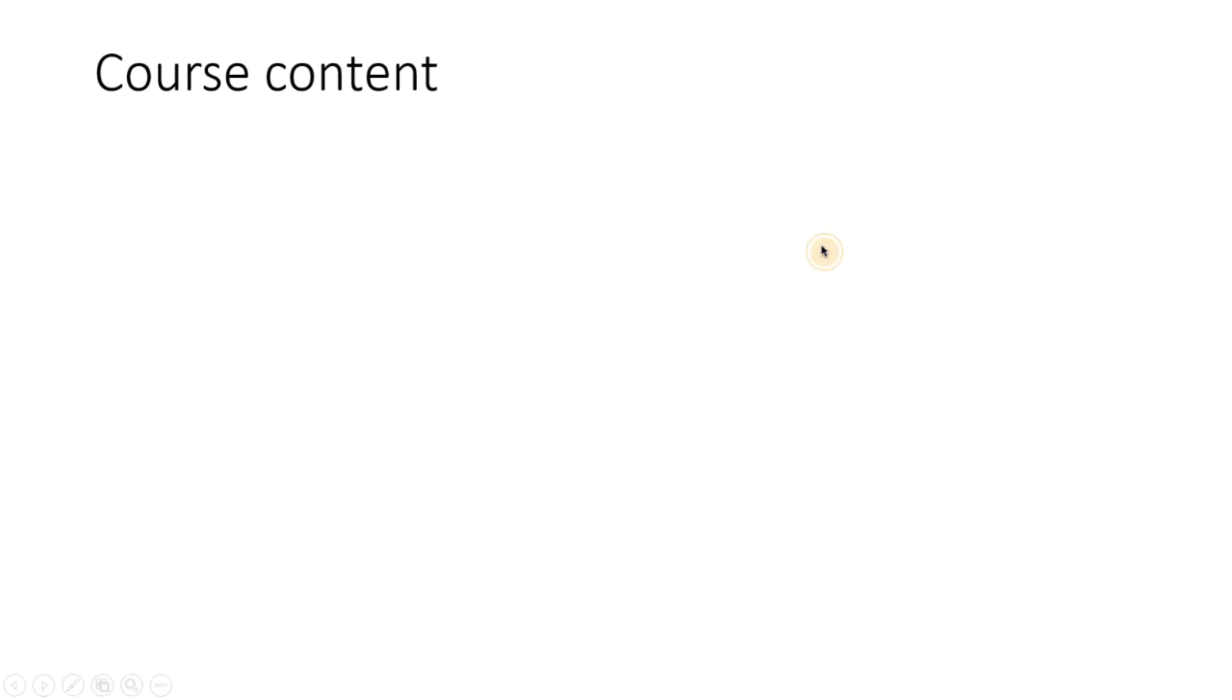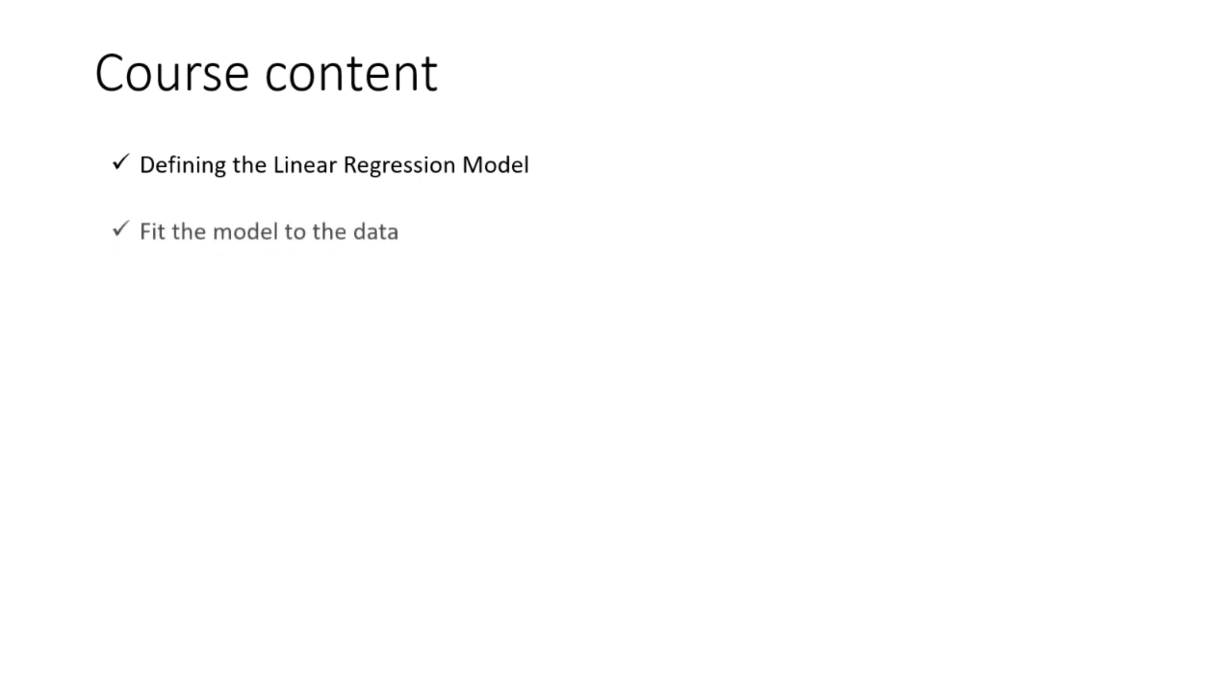So what we will be covering in the course content: we will be taking a look at how to define a linear regression model. Some basic math here, I will not go into too deep but it is very important to understand how we define this model and fit the model because the best models for business applications are the ones that can be explainable.